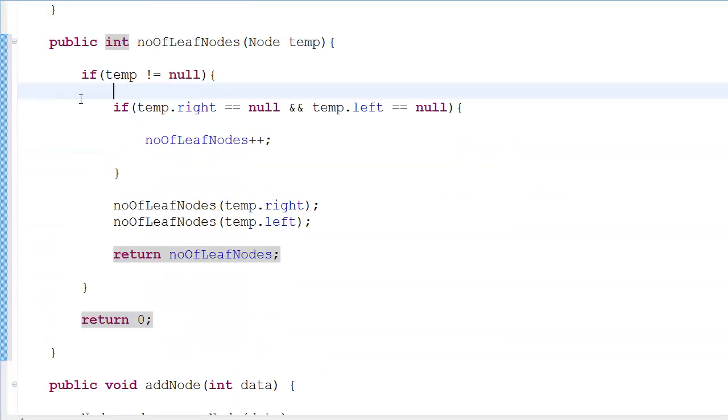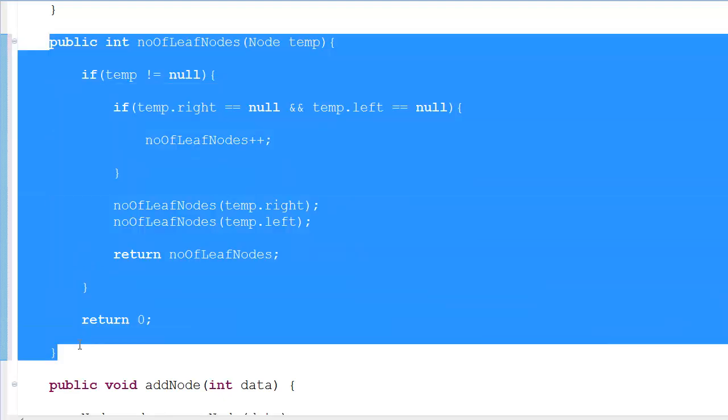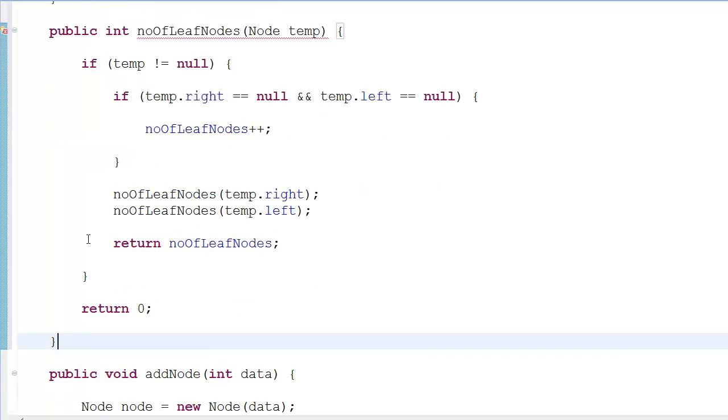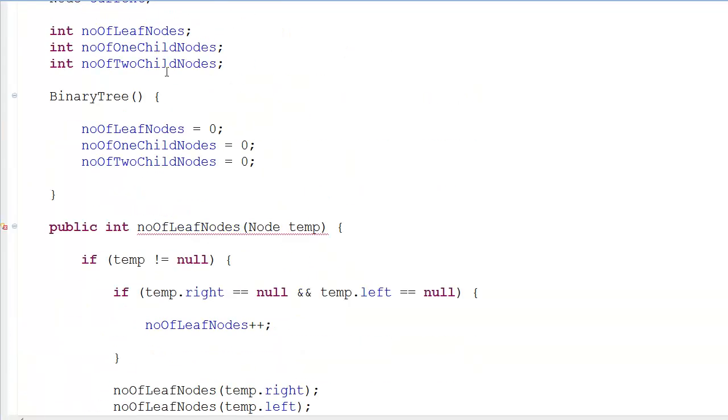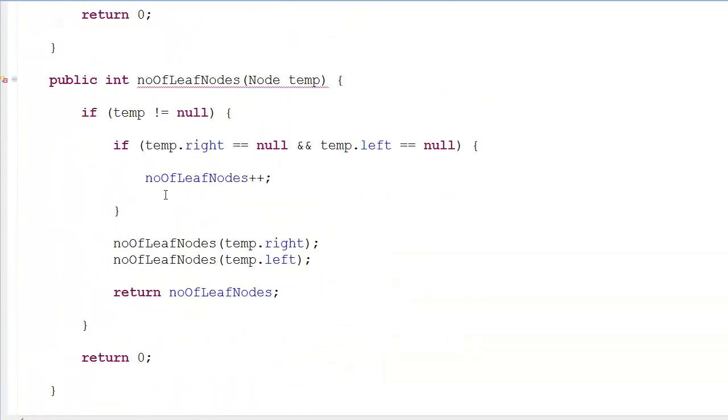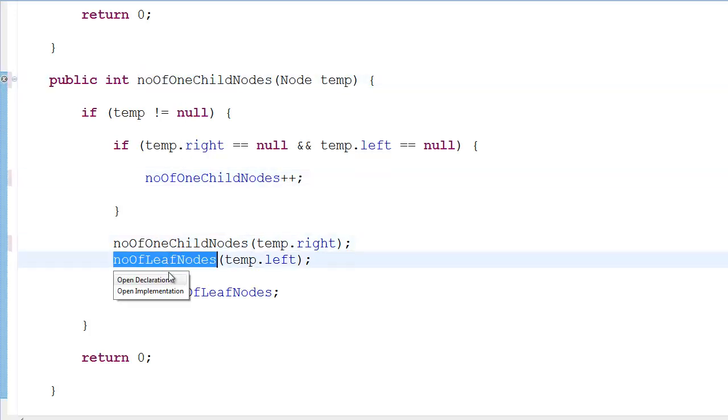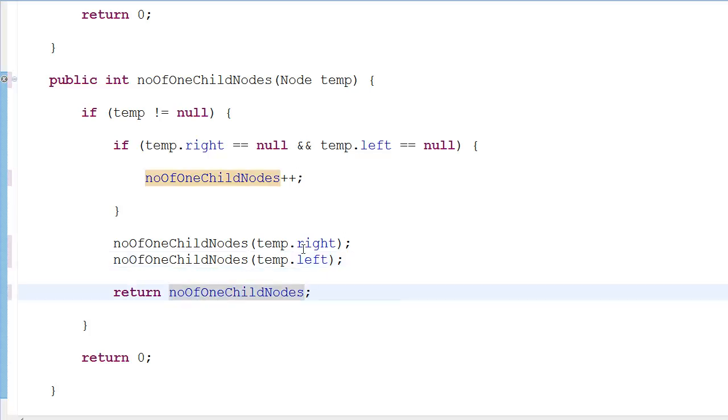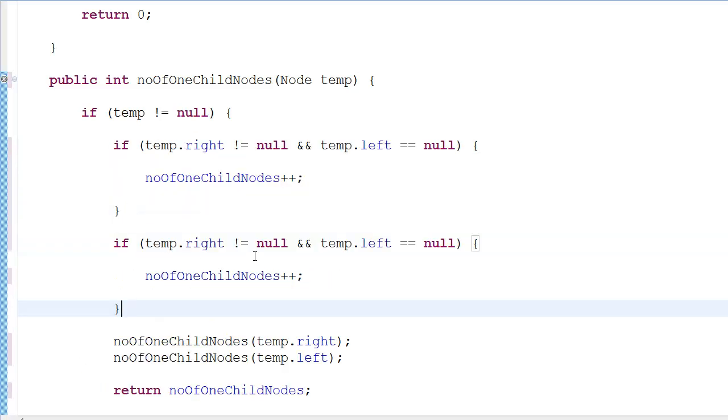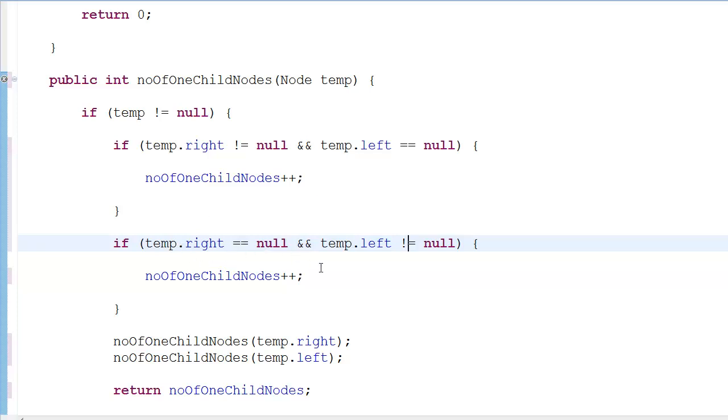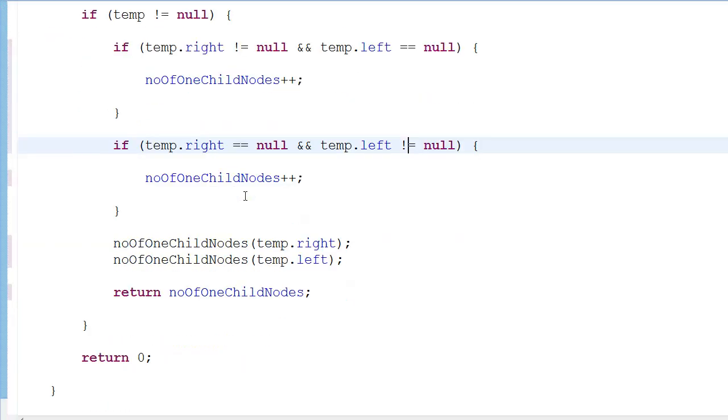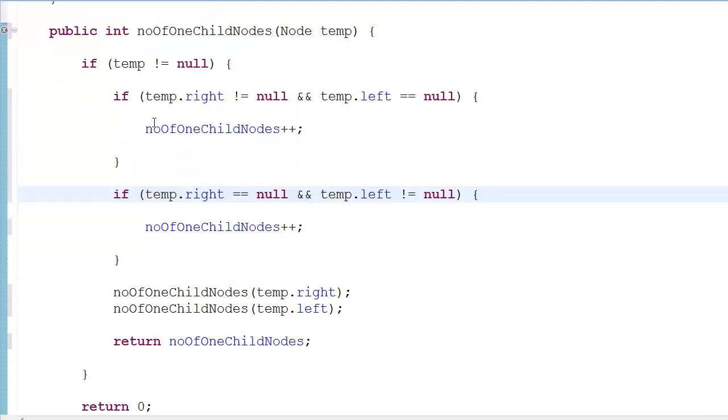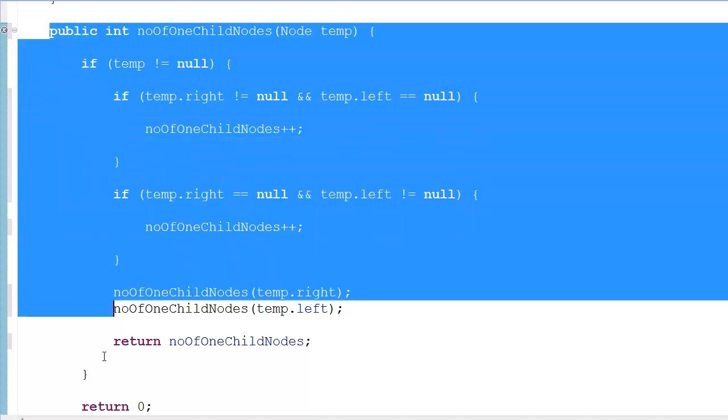Next we have the number of one child nodes. I copy and paste the code. If temp.right is not equal to null and temp.left is equal to null, which means one of its is a child and the other is null. Similarly, if temp.right is equal to null and temp.left is not equal to null, which again means one child is present and the other is not. So basically it has only one child, and in that case we increment the number of one child nodes.